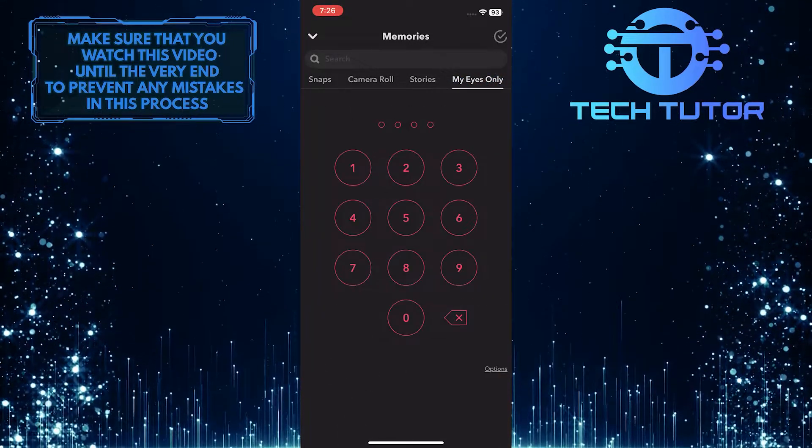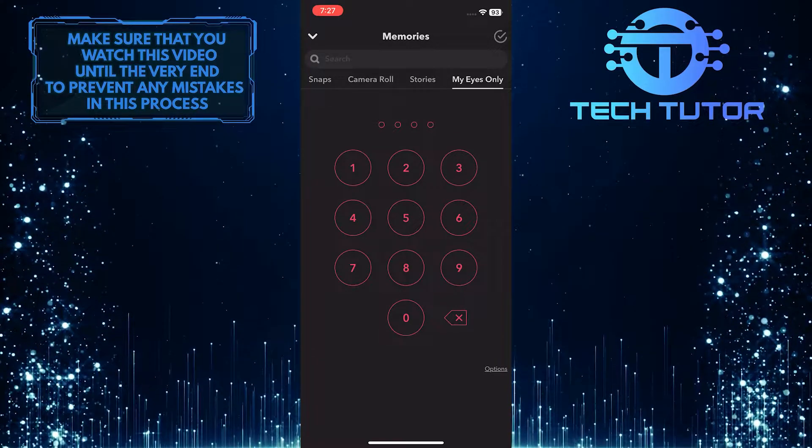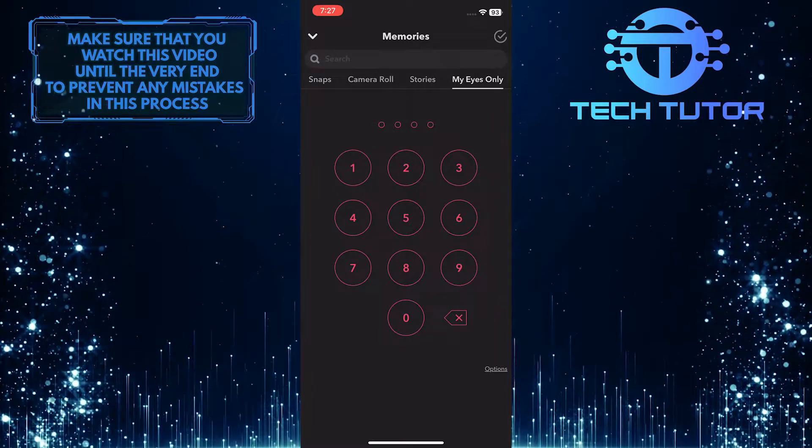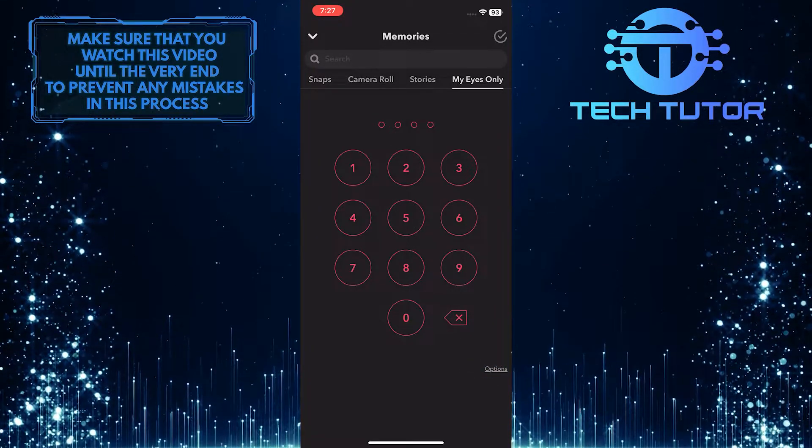And now you will be prompted to enter your passcode. So you don't need to type in that passcode, instead, tap on Options.